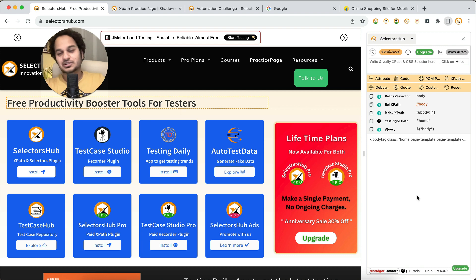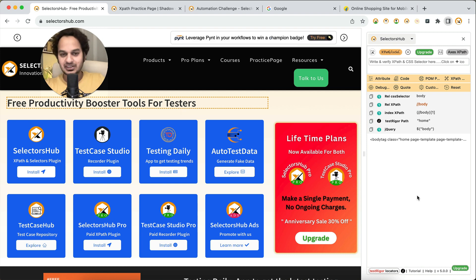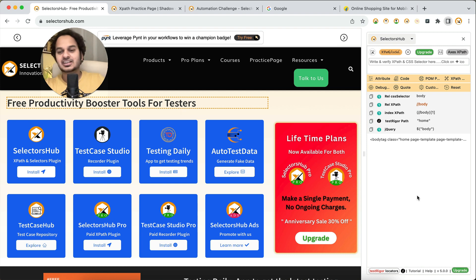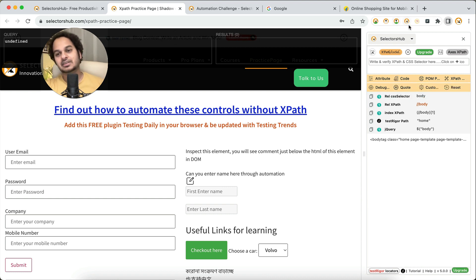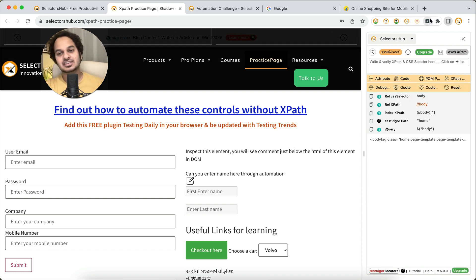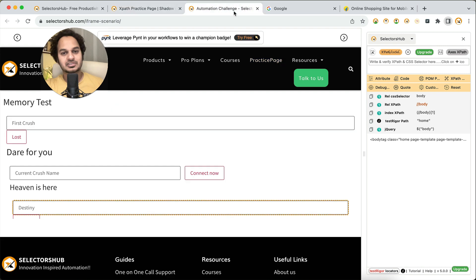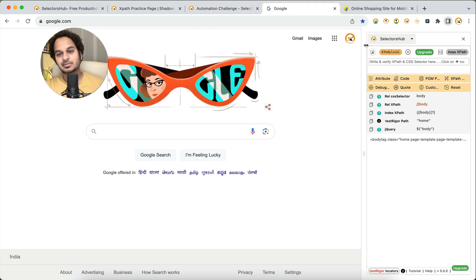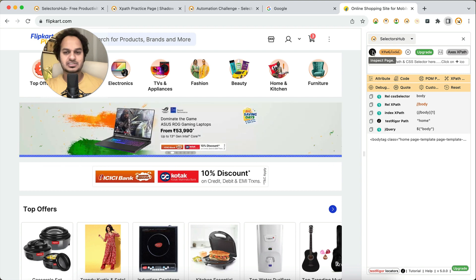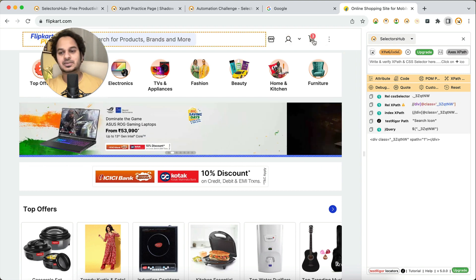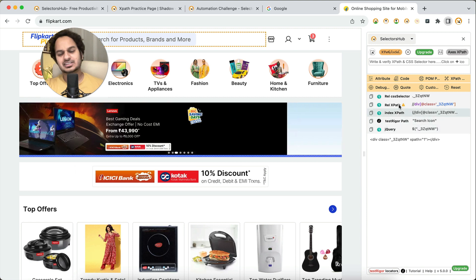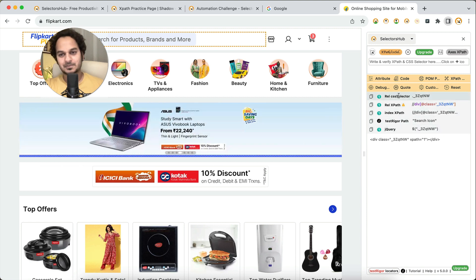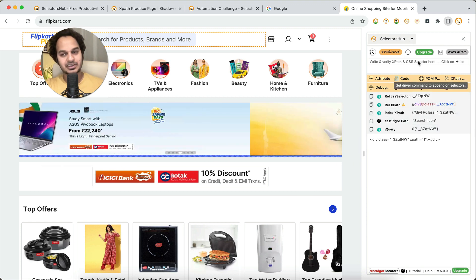You need not open it again and again. If you are going to a new website, your SelectorsHub panel right here will have all the access. Wherever you go, it will have that access. This is going to be very helpful. You just open any page and you will be able to inspect and get selectors, XPath, and everything here.